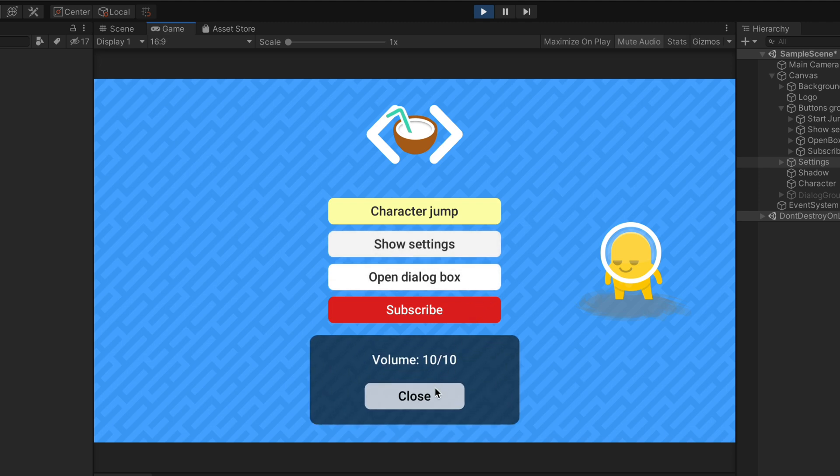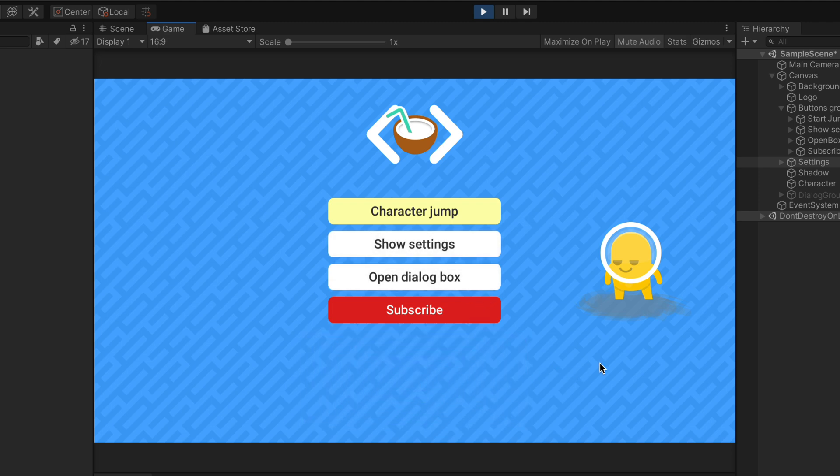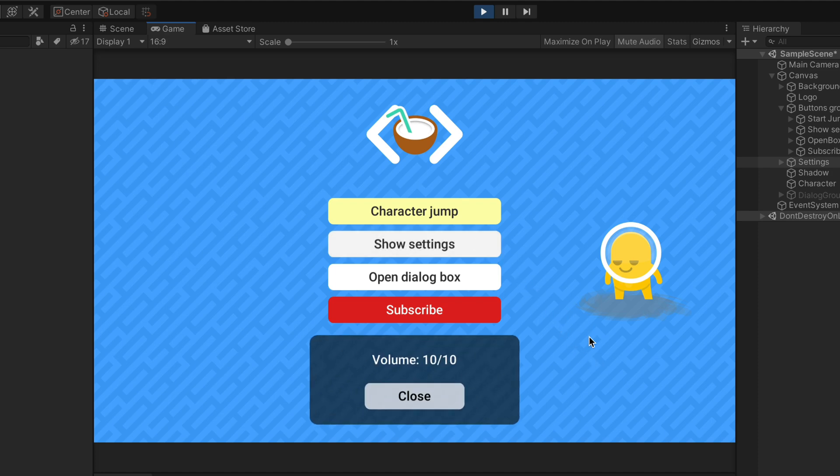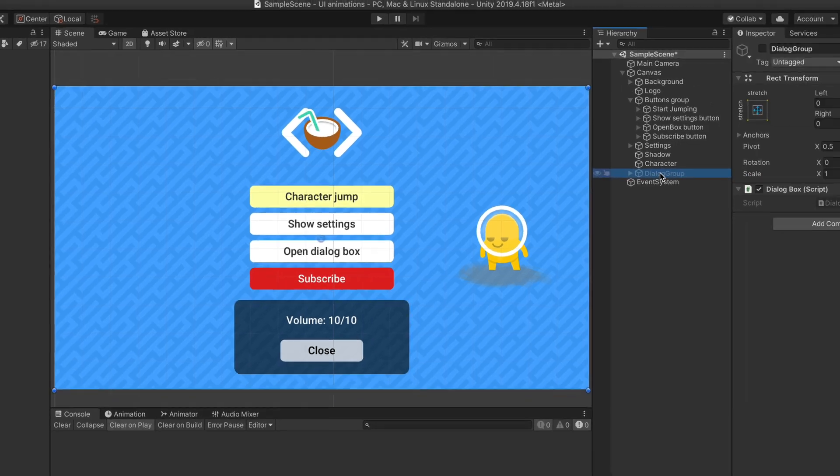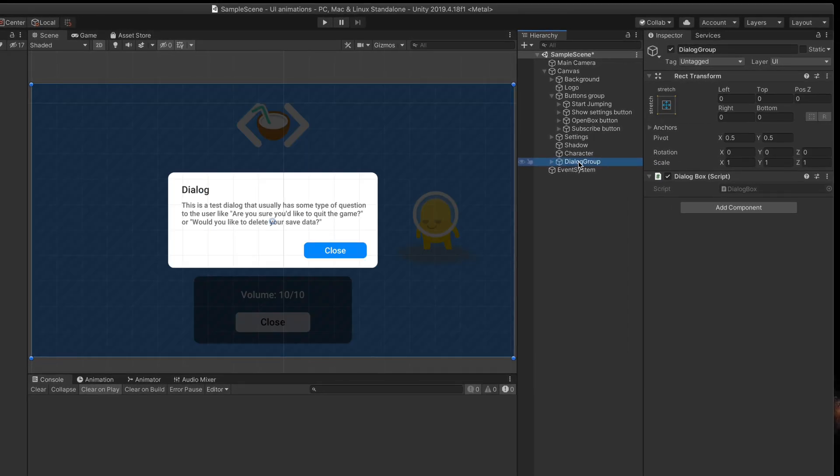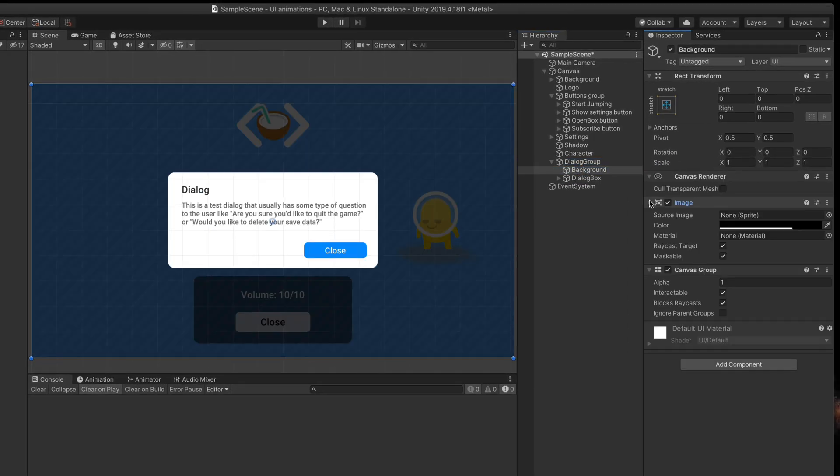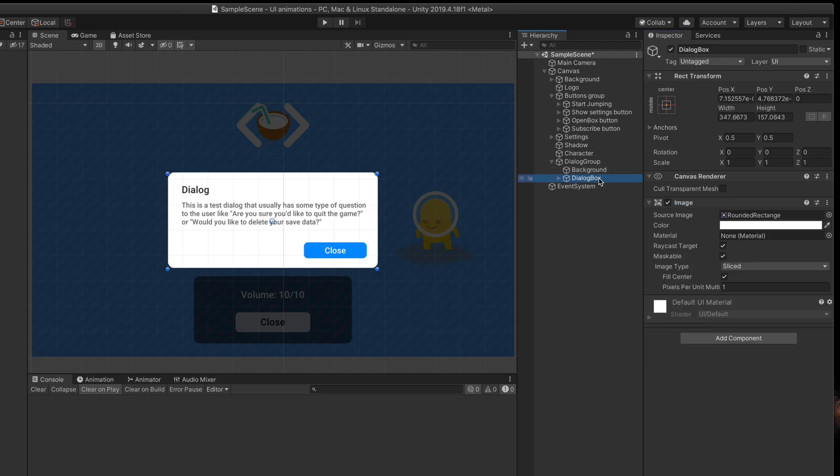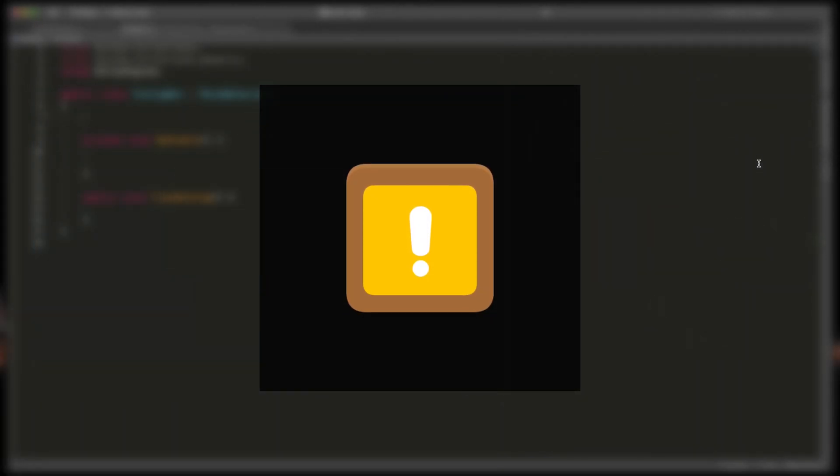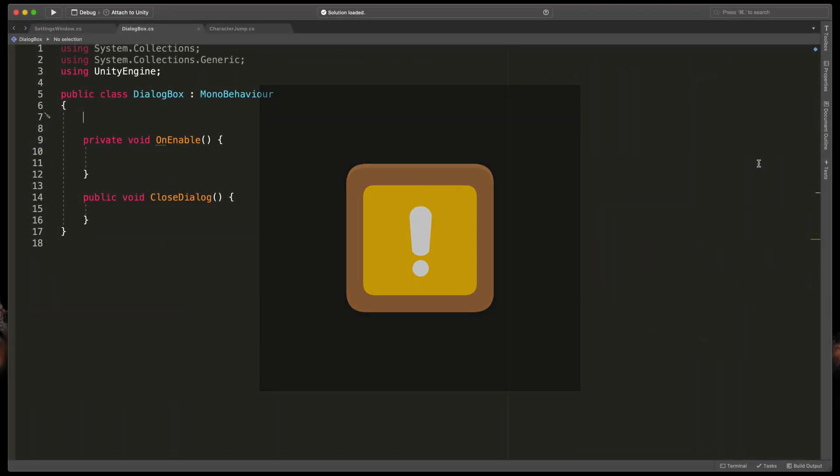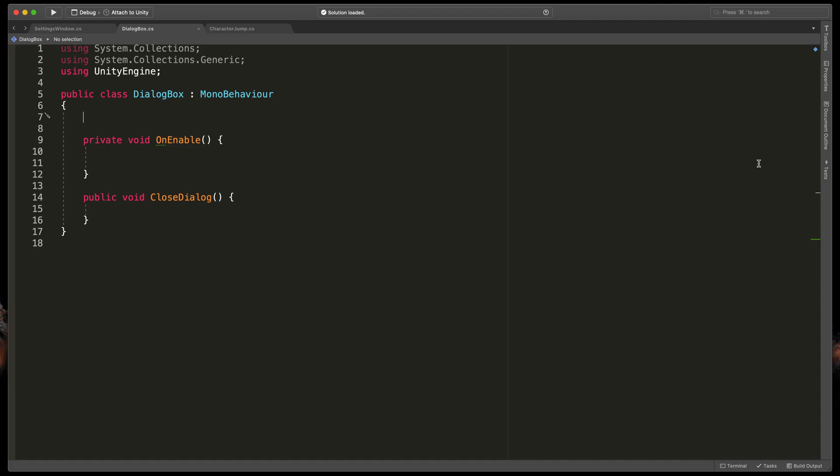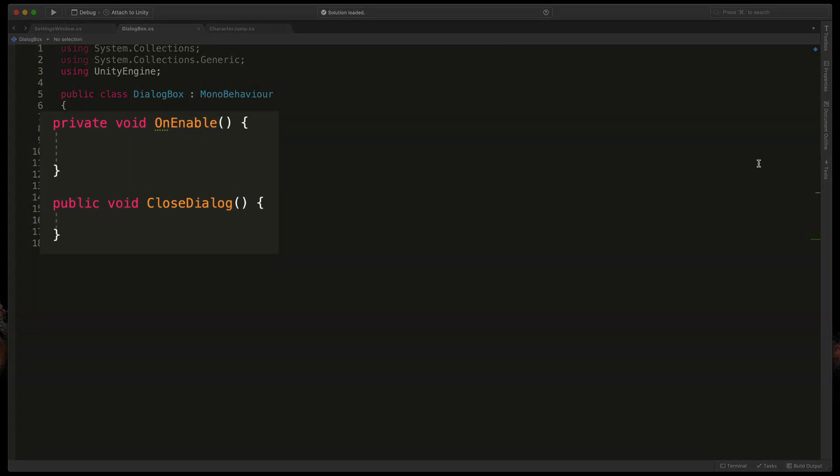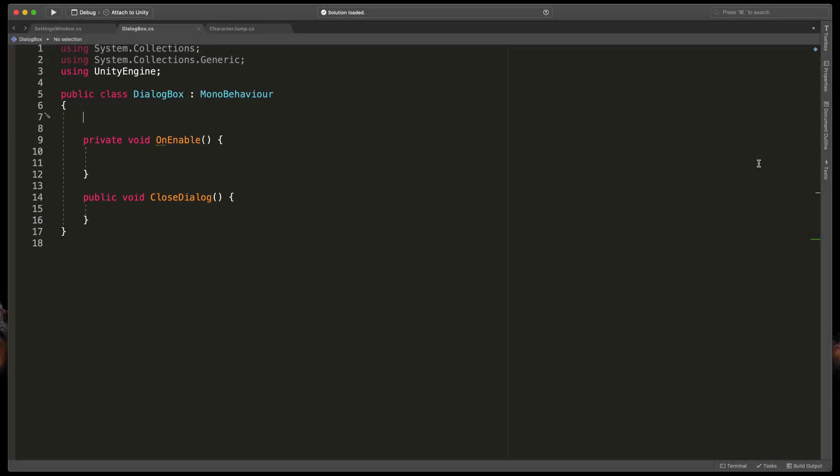Okay last but not least the dialog box animation. So here I have this full screen object which has black background to dim the screen and the dialog box itself with a simple button to close it. My idea is to have a background slowly fading in and this middle box flying in from the bottom. As before I've already created a dialog box script which contains the methods on enable and close dialog. The reason why we don't have an open dialog method is that I want this animation to start immediately after making this game object visible.